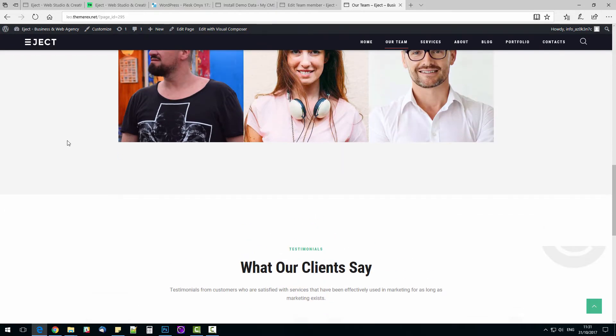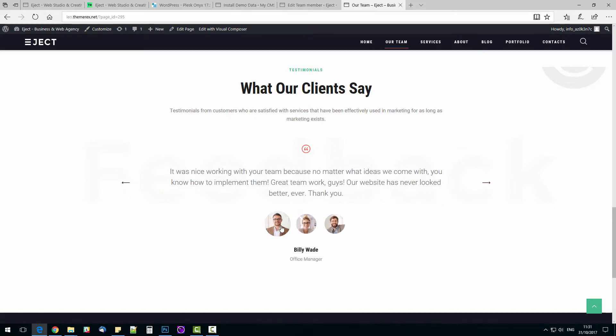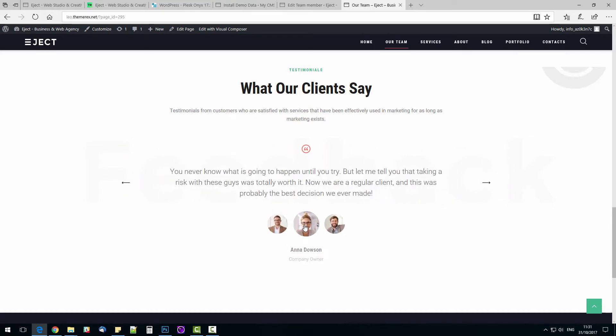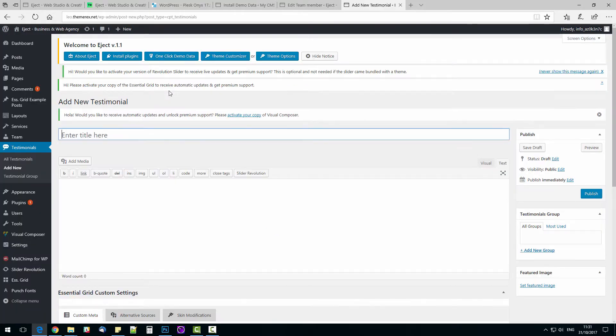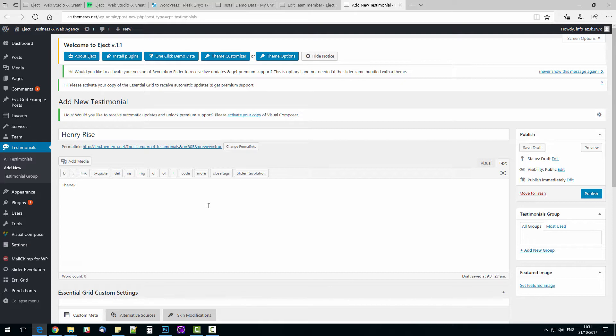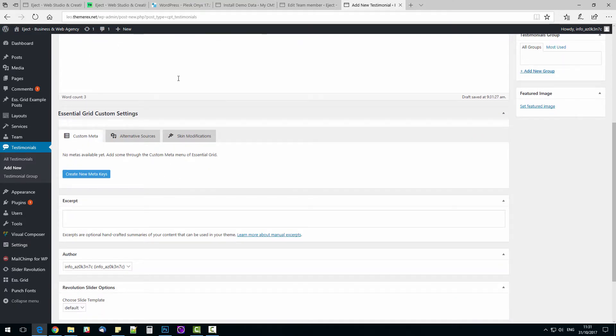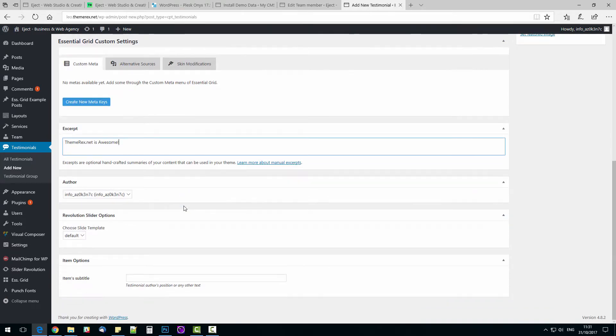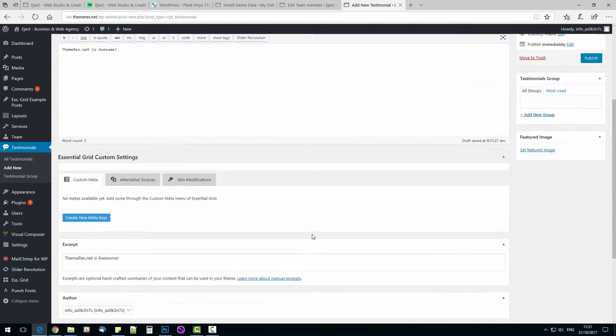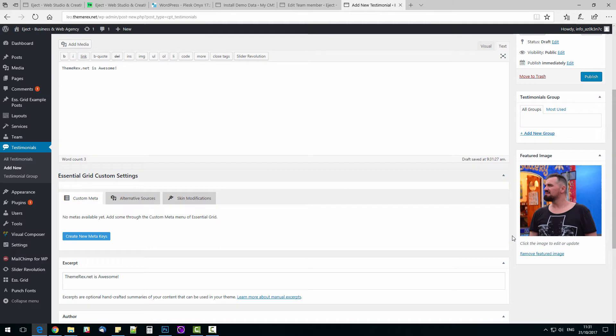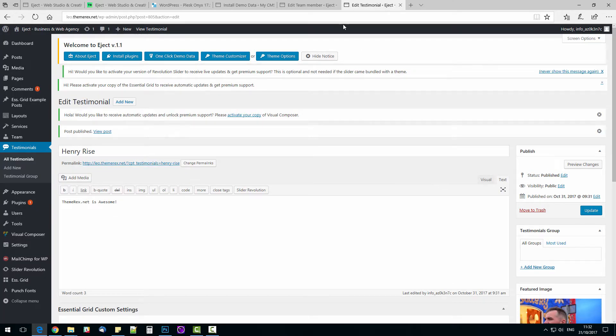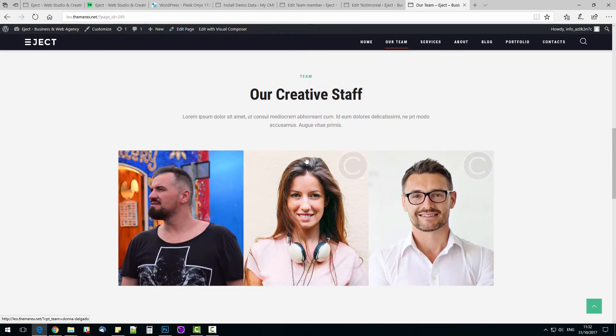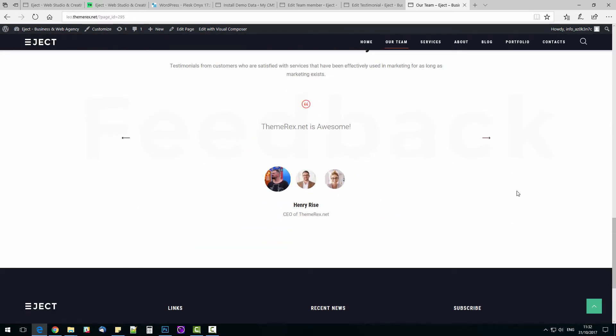Now let's scroll down to Testimonials. I personally like the way they were designed very much. You can switch reviews by pressing arrows or clicking on the image. Let's add a new testimonial. On the top bar, click New Testimonial. Add the name of the reviewer and the text of the testimonial itself. Scroll down and add excerpt and review subtitle. Let's add the image. I will use the same image I used for my team member. We are good to go. Press publish and check the page again. Now we can see Henry in the testimonial section.